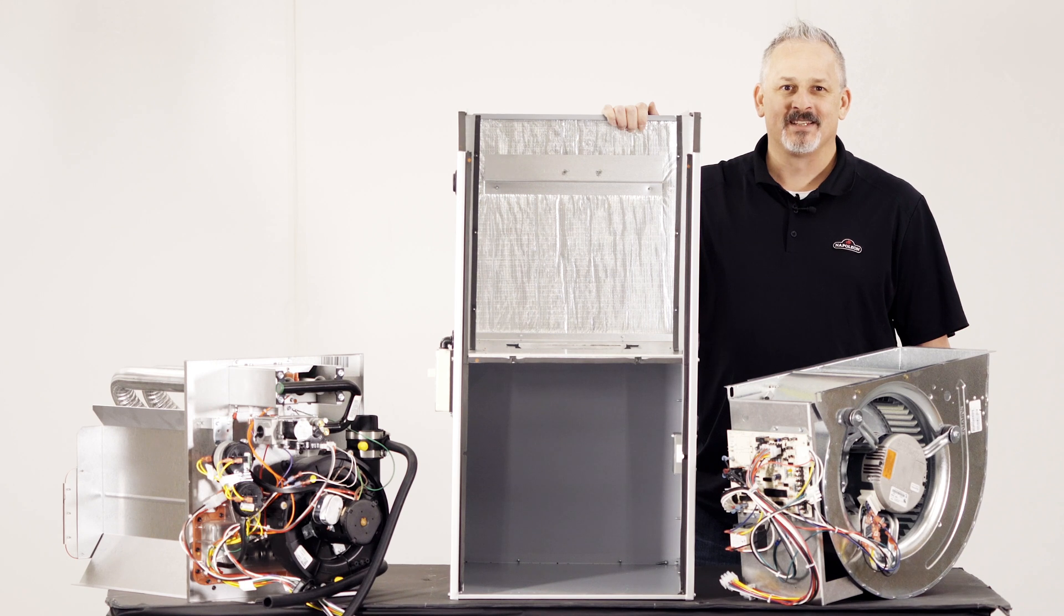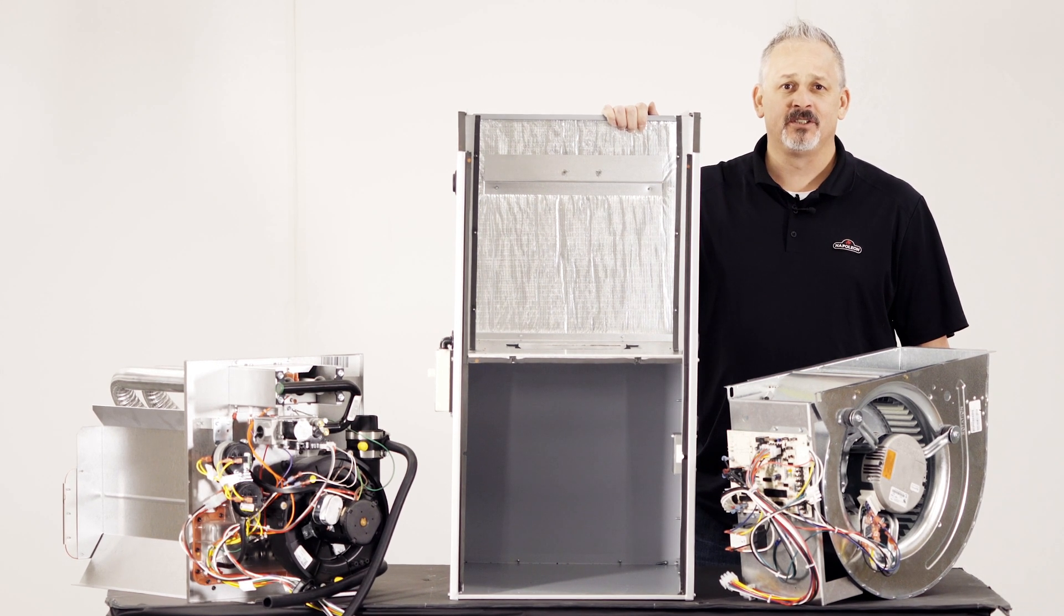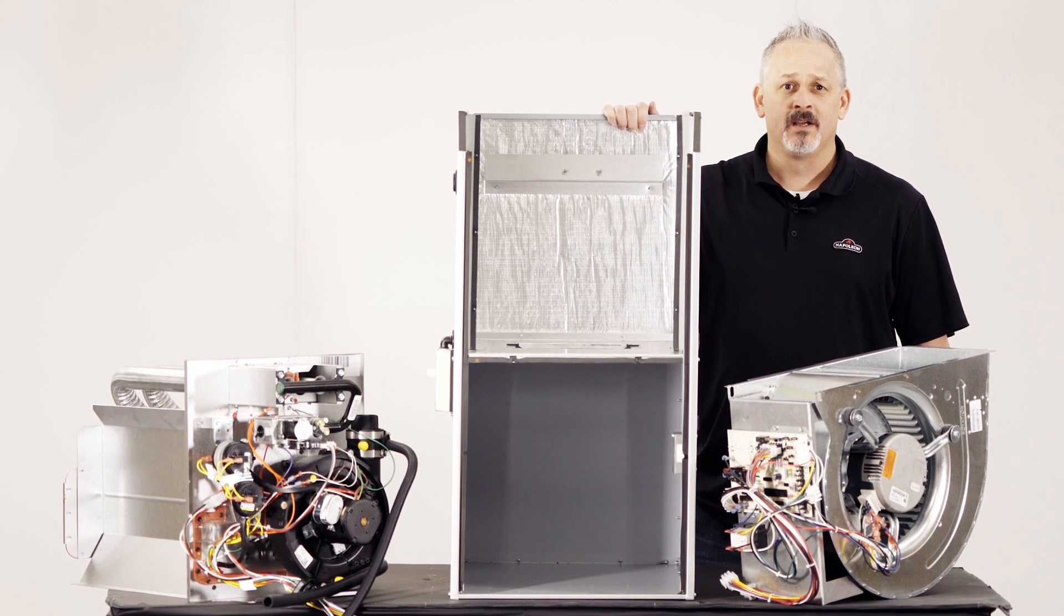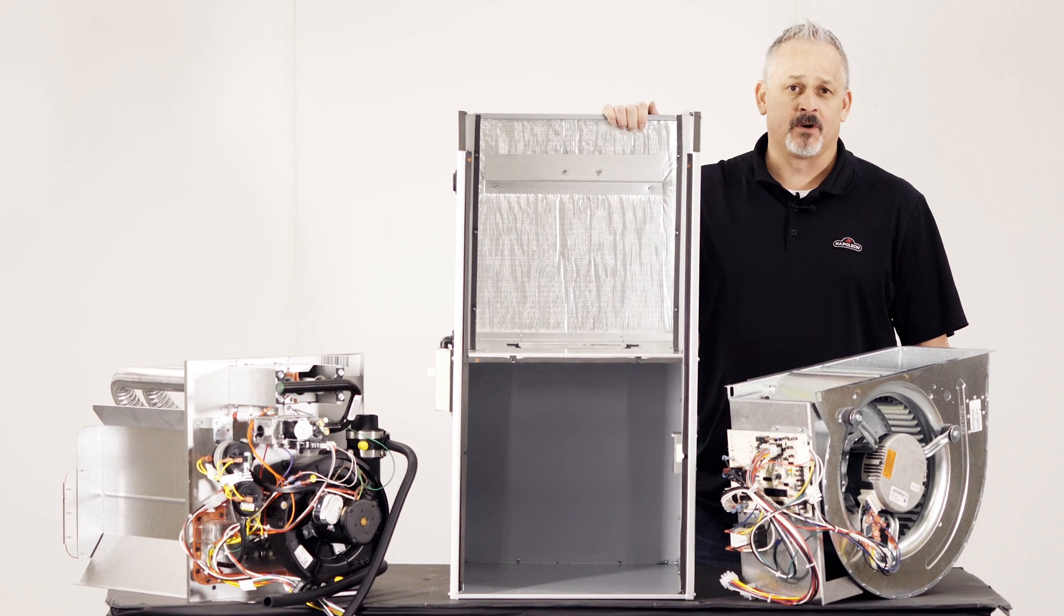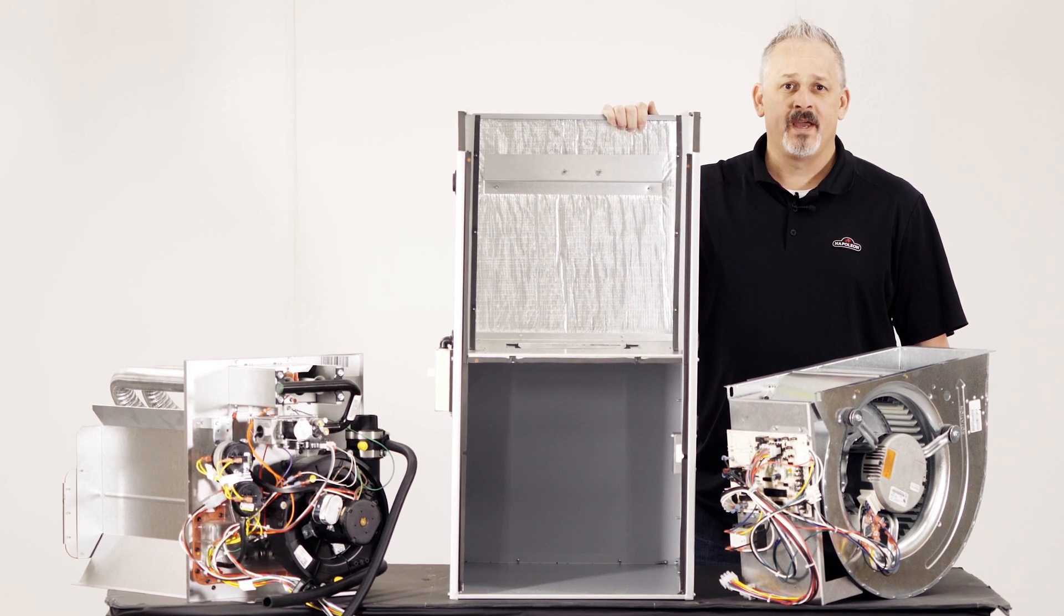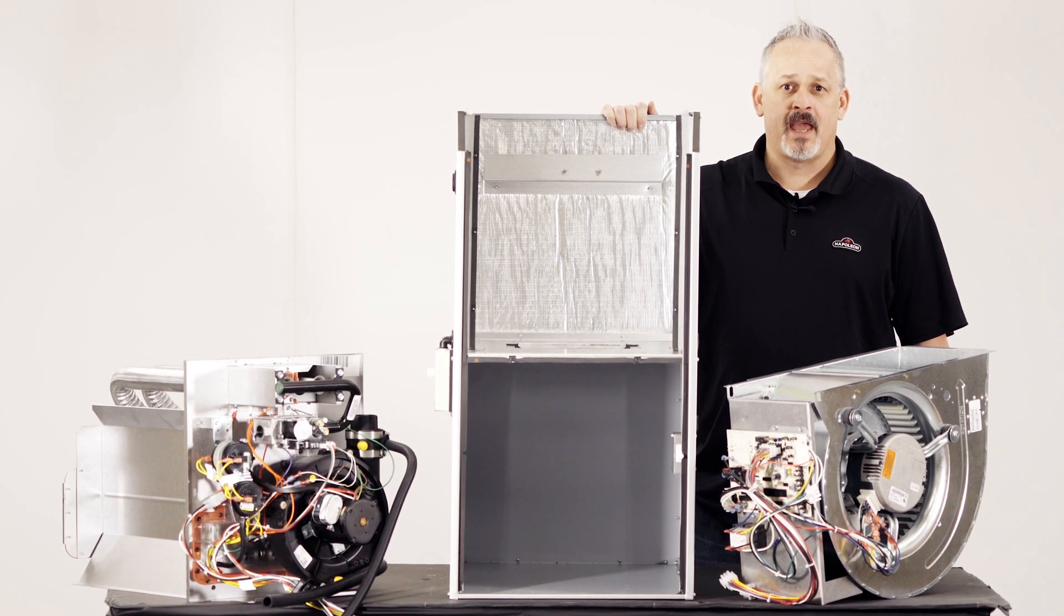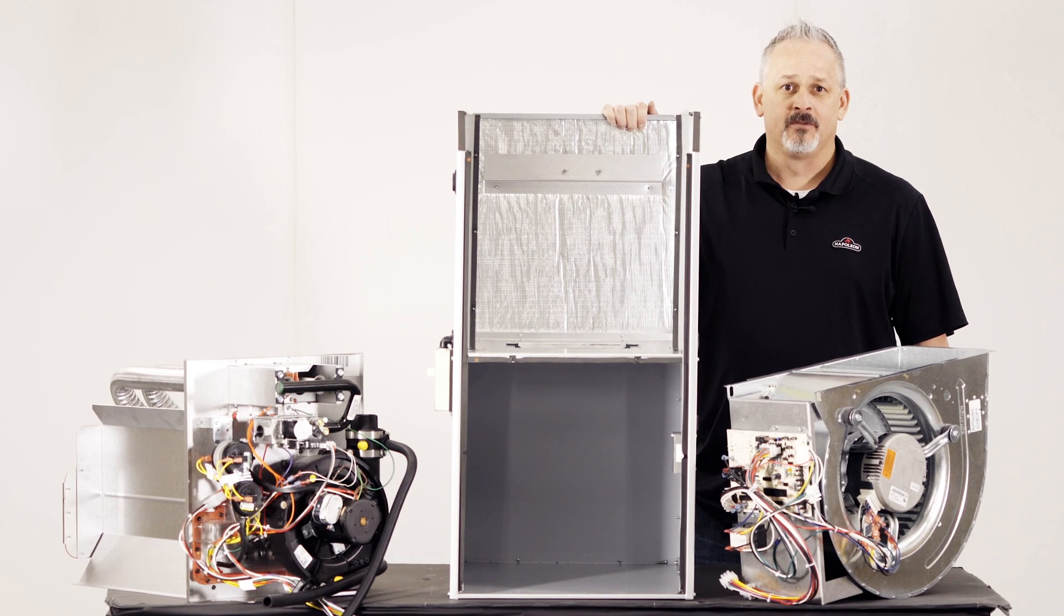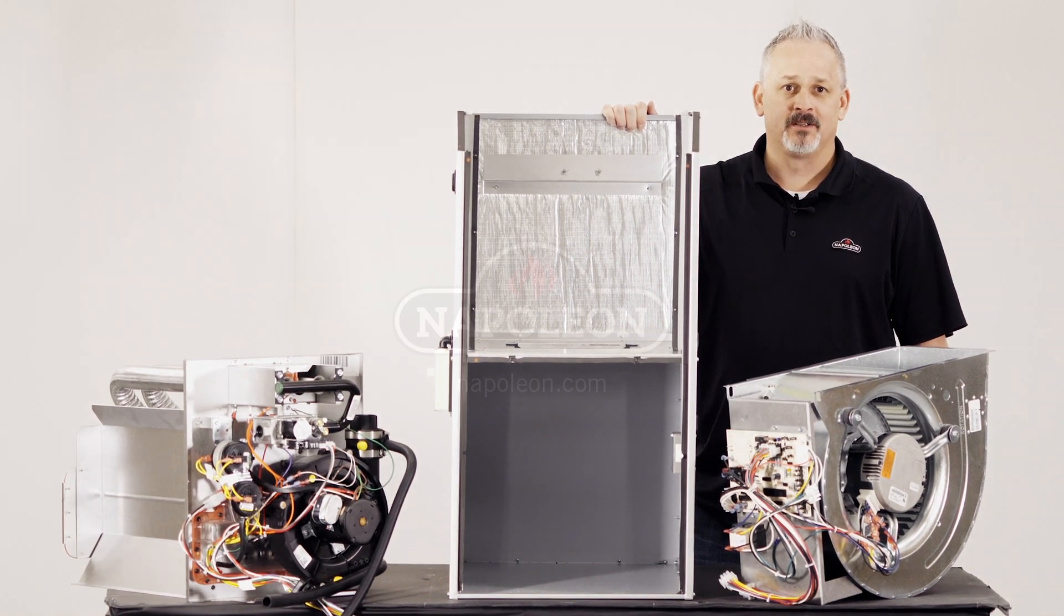The 9600Q is a testament to the innovation and quality that we at Napoleon put into all of our product. We anticipate this new furnace being a game changer for the residential new construction market.